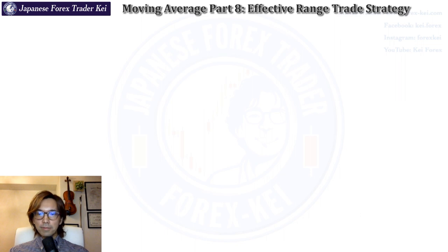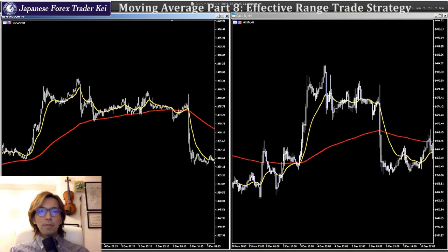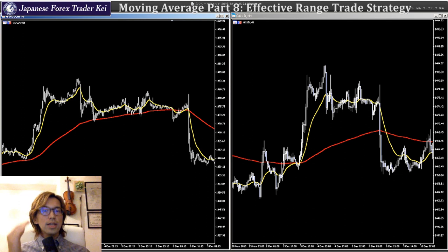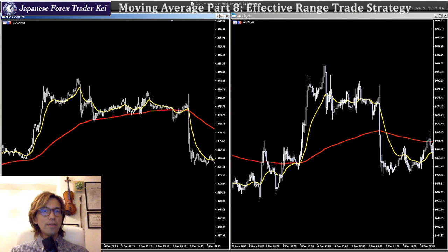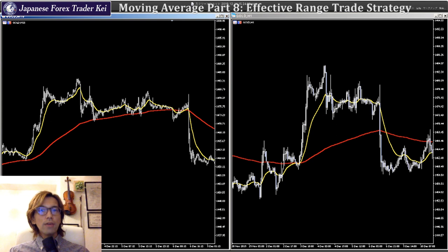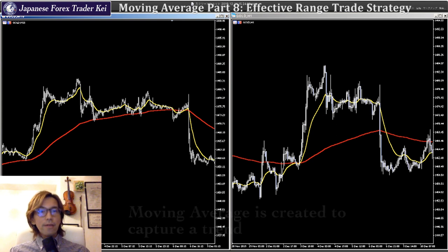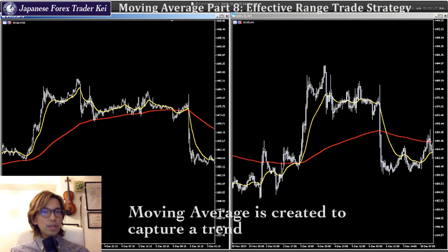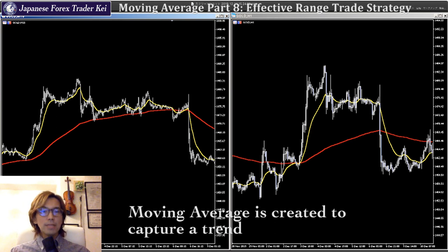Look at this chart. Basically when you see the moving average, you look for a perfect order, because when it does, the market tends to keep extending towards that direction. This is the basic way to use the moving average and take trades. If you are relatively new to forex, I recommend looking for the perfect order and riding the trend, because the moving average is created to capture the trend and you can ride on it to extend profit as much as possible.